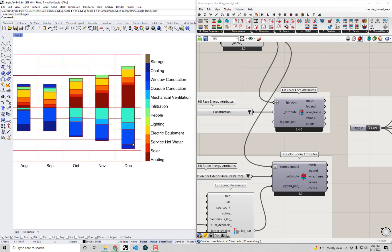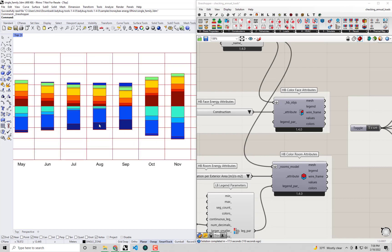I guess our opaque construction didn't really drop as much as maybe we'd really like but at least now the fact that it's comparable to this infiltration is showing us we really did take a bite out of the infiltration in this model. And yeah we could also see that because of that infiltration reduction our active cooling is down here in the summer.